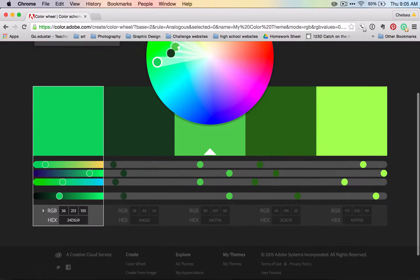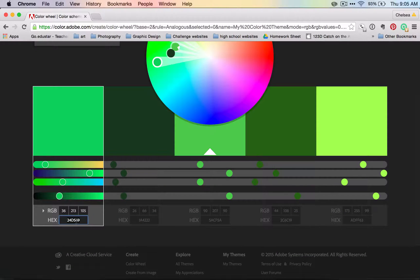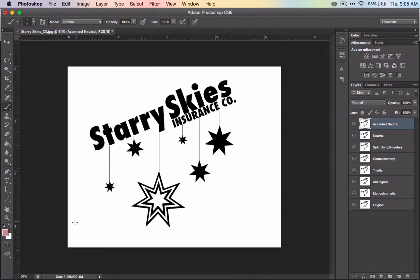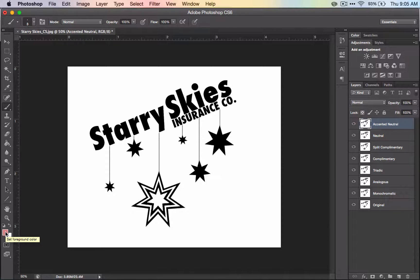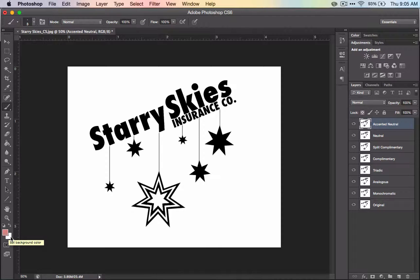I'm going to take this color here and copy it, command C, go to my program, and I'm going to double click on the color picker, the foreground color. You have a foreground color, and you have a background color.